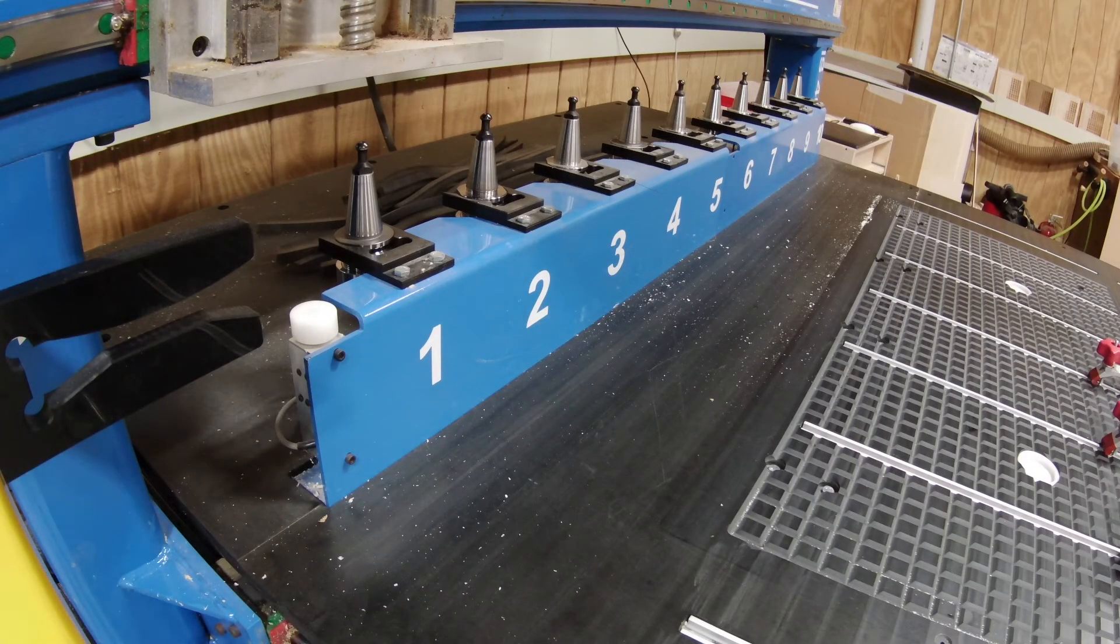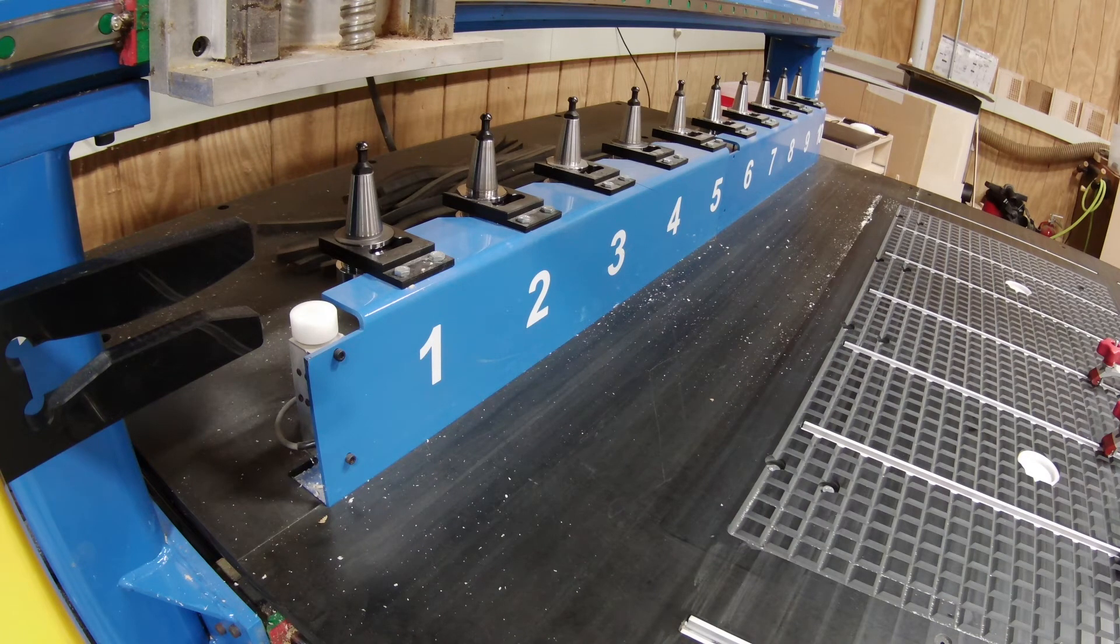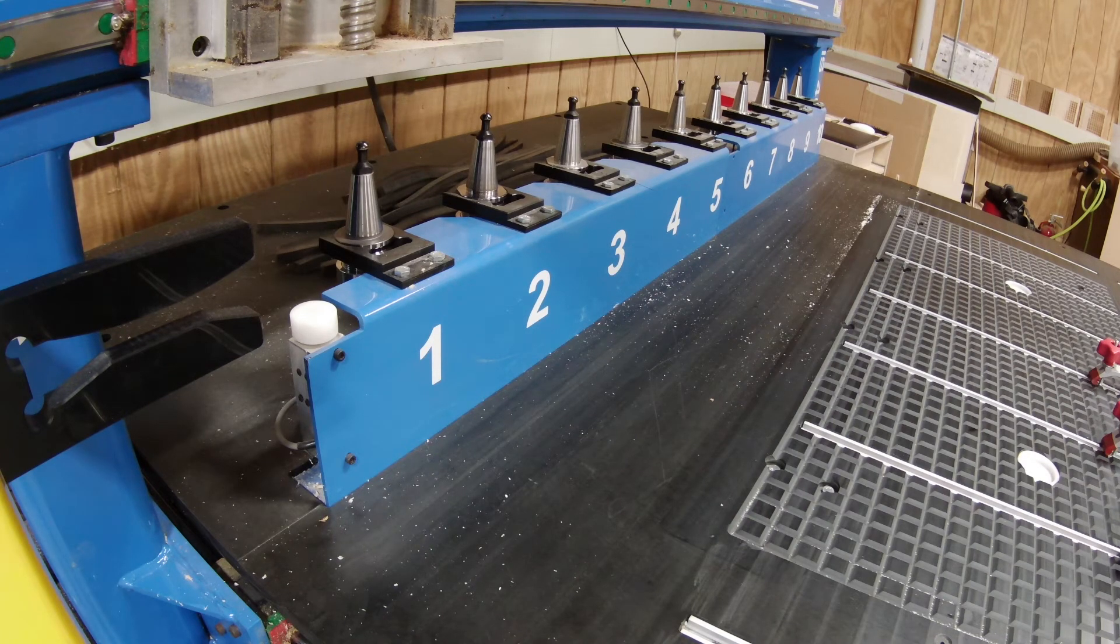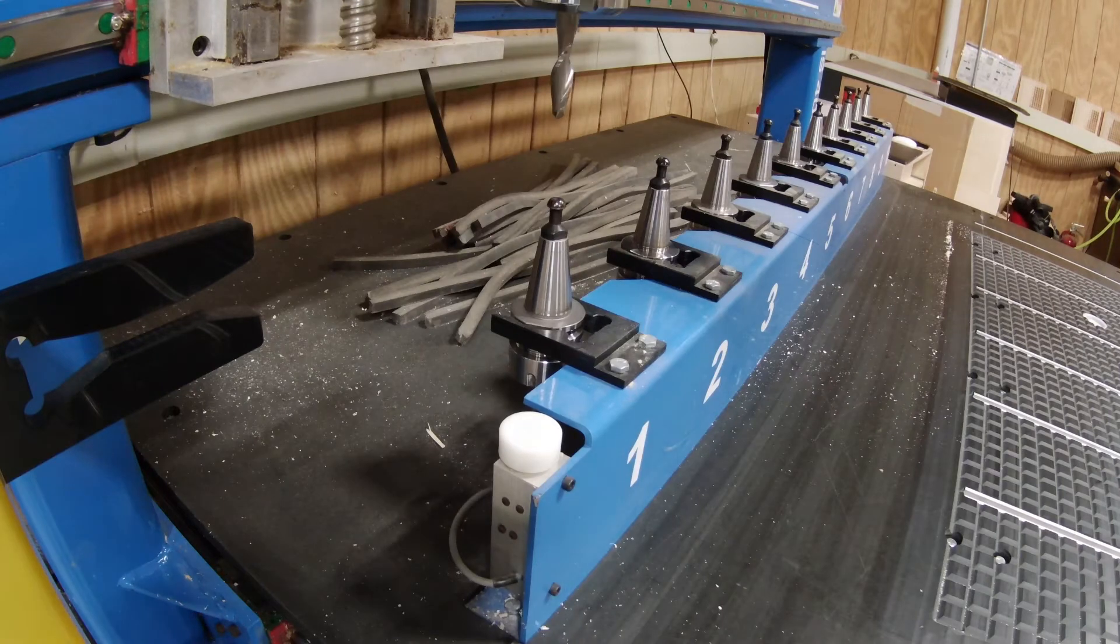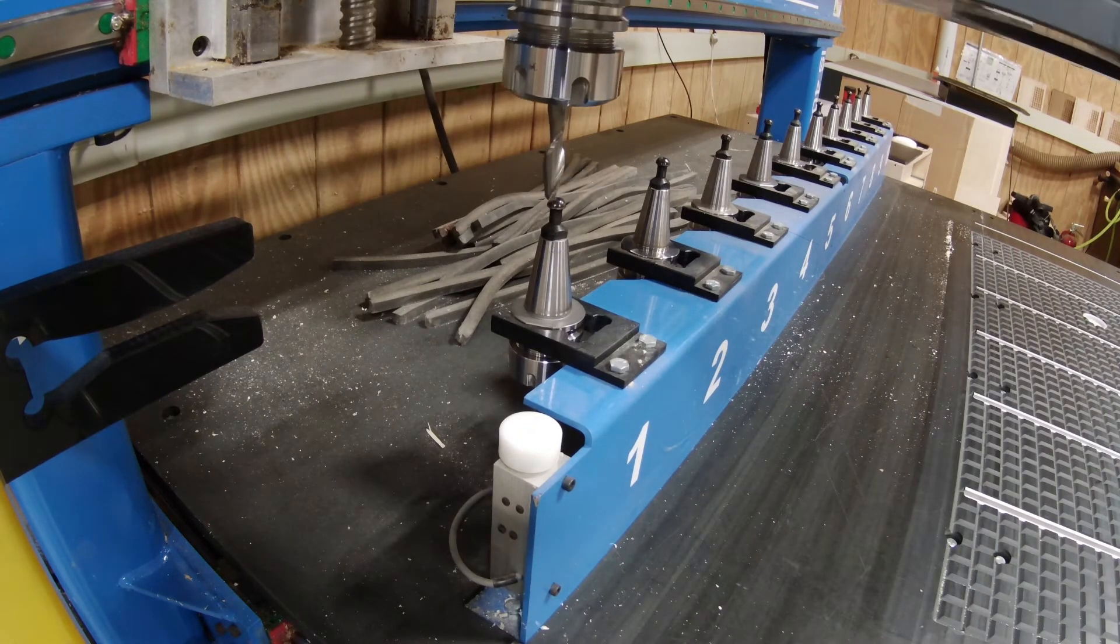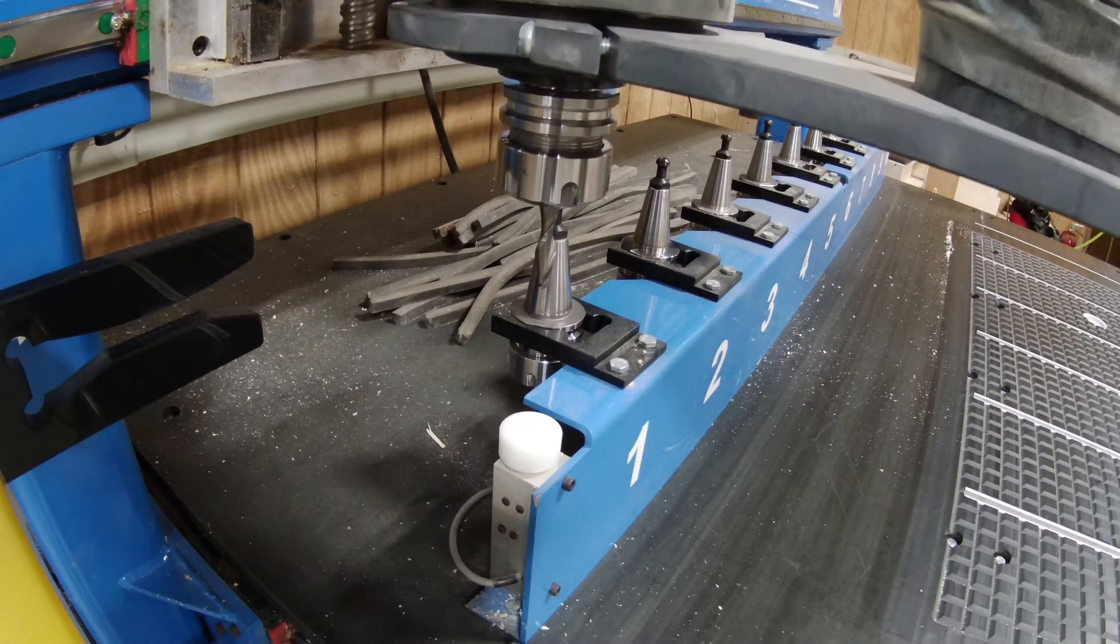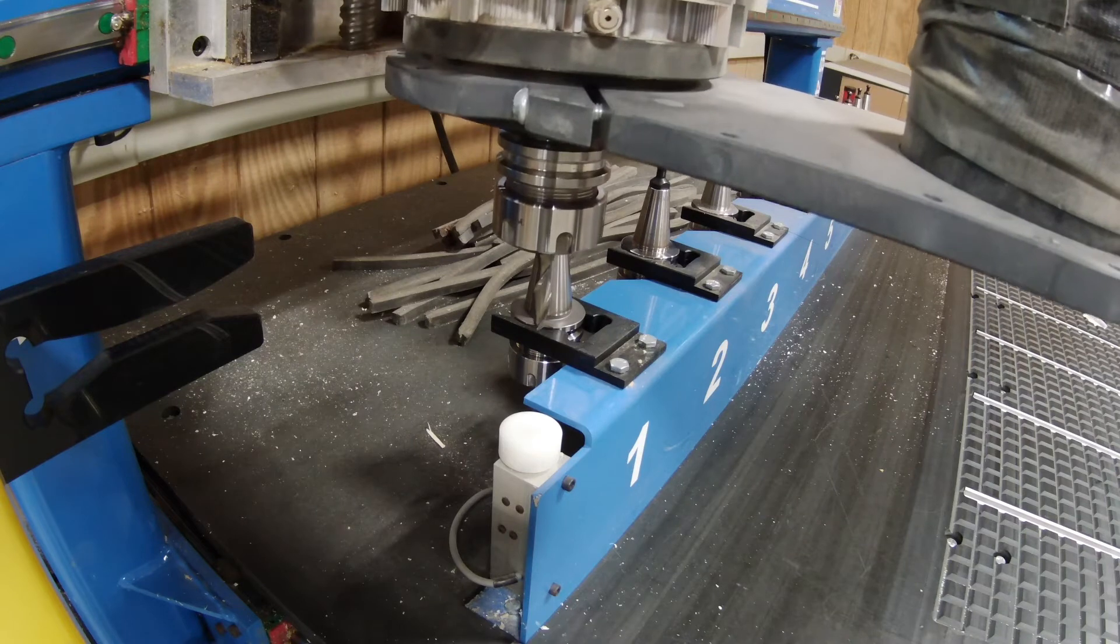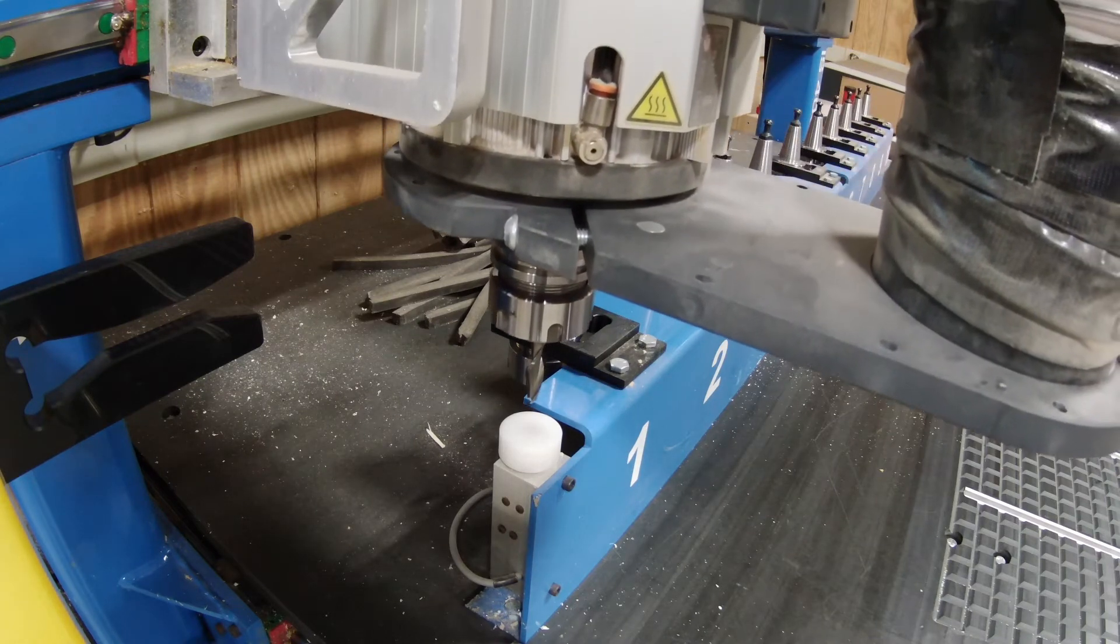If I were to use a cutter that was already racked in the automatic tool changer rack, the height of that cutter is known by the machine. But given that I loaded a cutter manually, I need to determine the height of that cutter as it's loaded in the CNC.